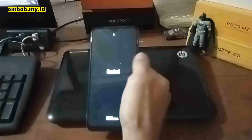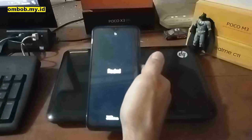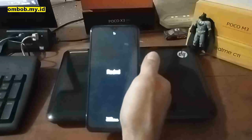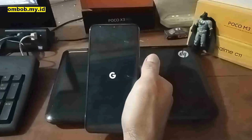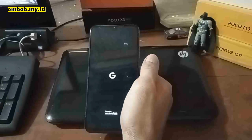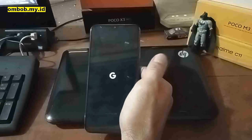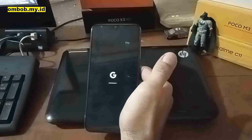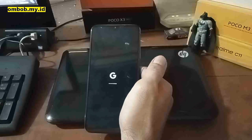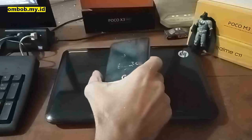One more important note: the custom recovery is unified, meaning you can use it for both the Redmi 9T and the Poco M3. However, the custom ROM is different for each device. Make sure you use the correct custom ROM — either for the Redmi 9T or the Poco M3.